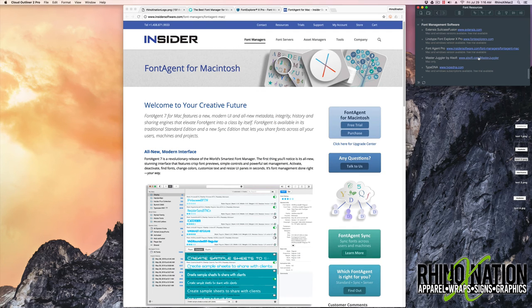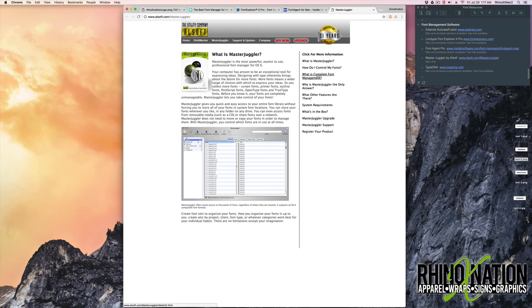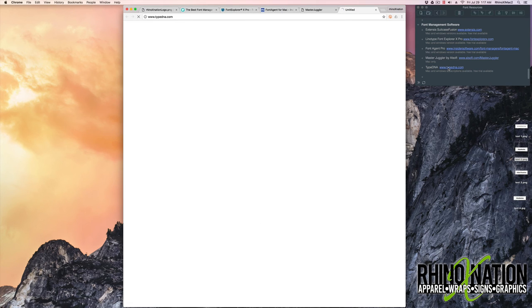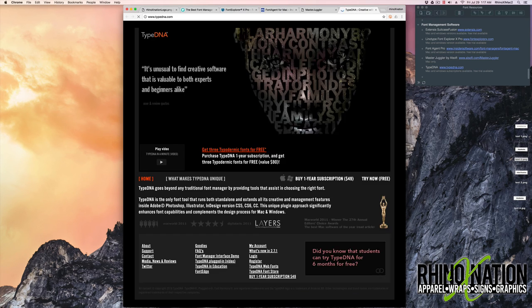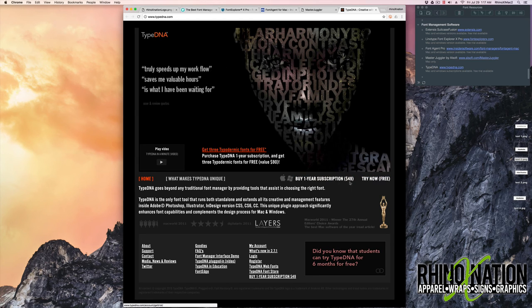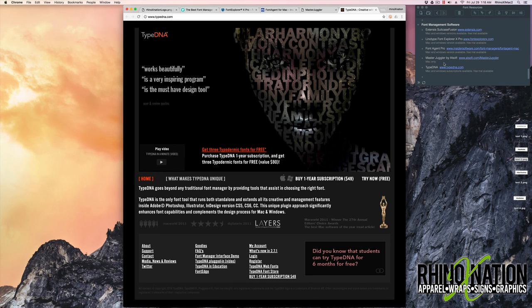There's also one called Master Juggler. This one's only made for Macintosh. If they don't have a free trial, you may be able to contact them and ask for a free trial. But there's not one listed here on their website. And then the last one is TypeDNA. They have a subscription that you can try out for free. It's available for Mac and Windows. So those are probably the five most popular font management software packages available on Mac or Windows.